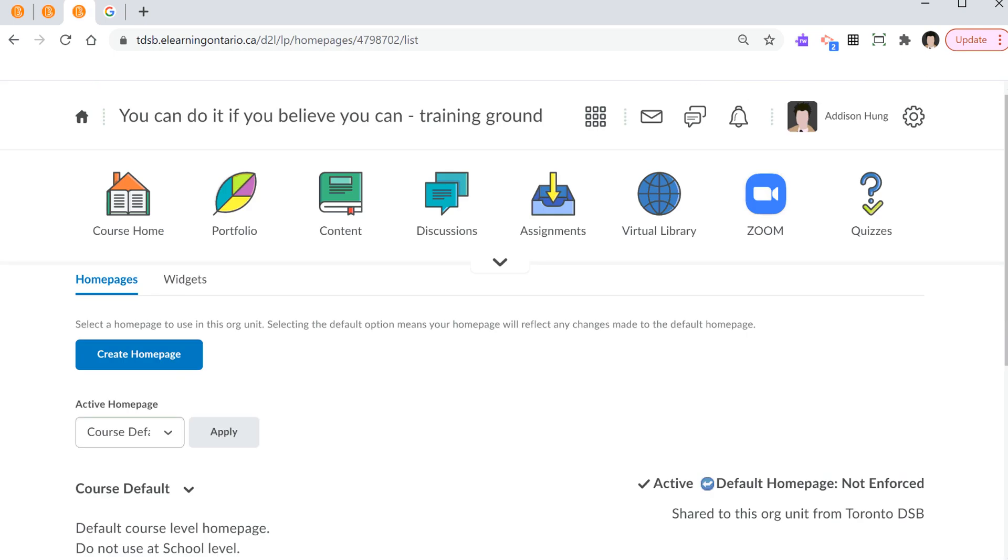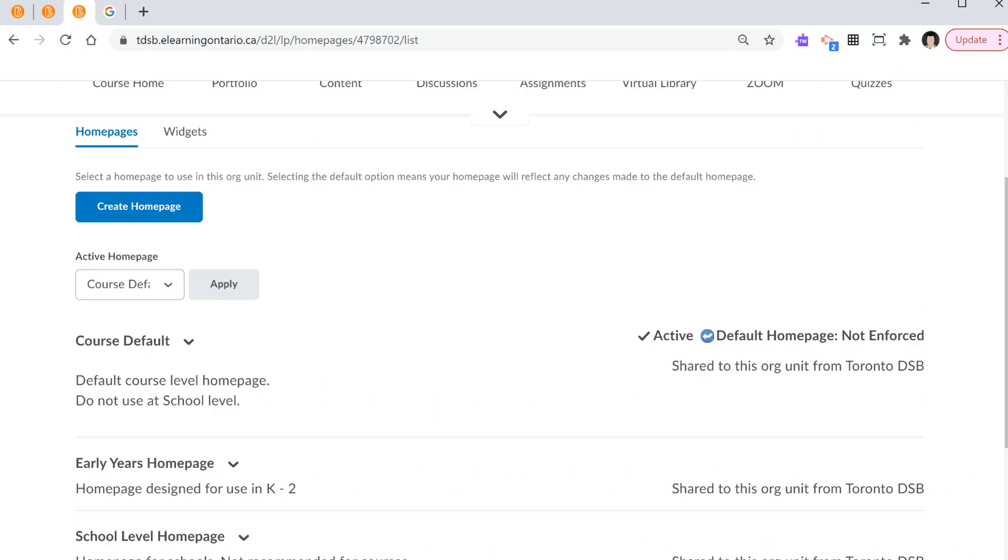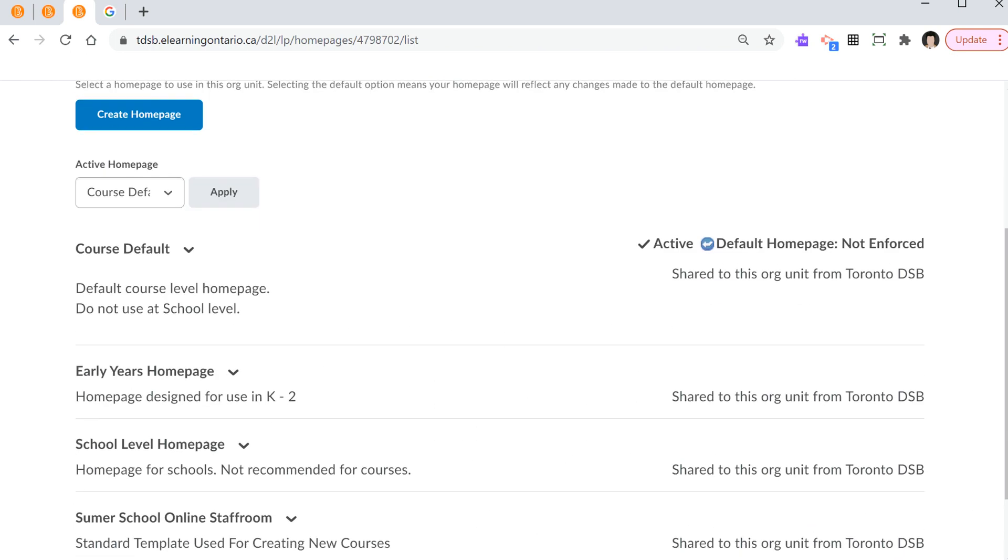Now, when you're creating your own home page, if you want to edit, if you want to add things to it, just like the navigation bar, you need to make your own copy first. Now, how do we do that? You go to course default, hit the down chevron, and you select copy.